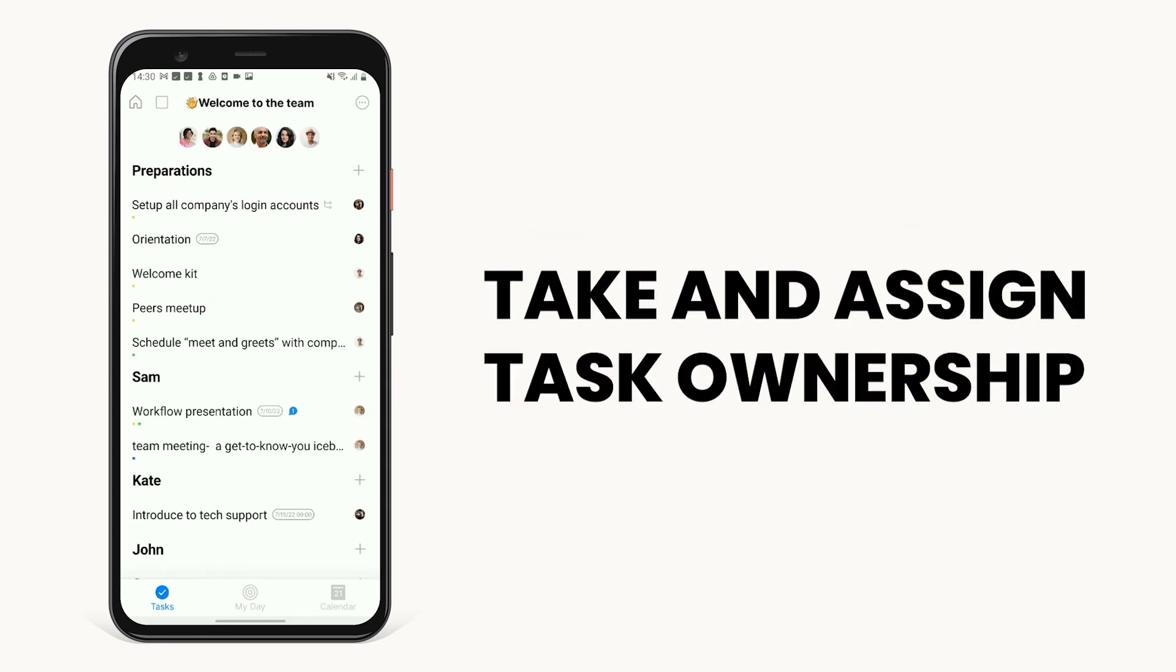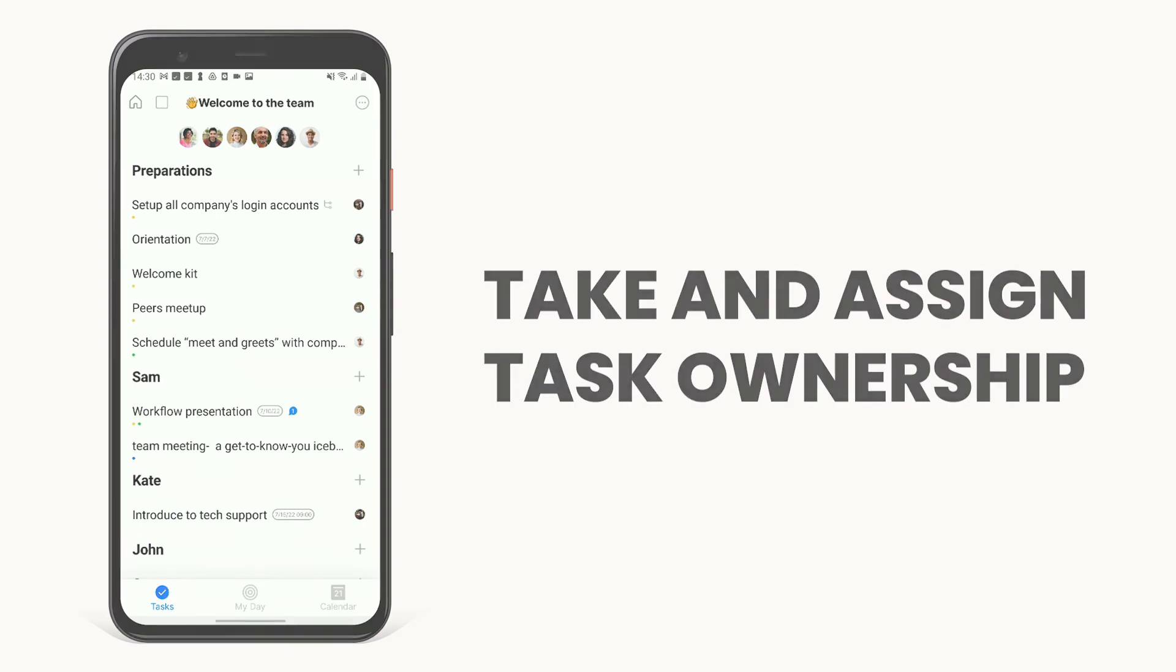Take and assign ownership to bring clarity and transparency to your team with Any.do Workspace.